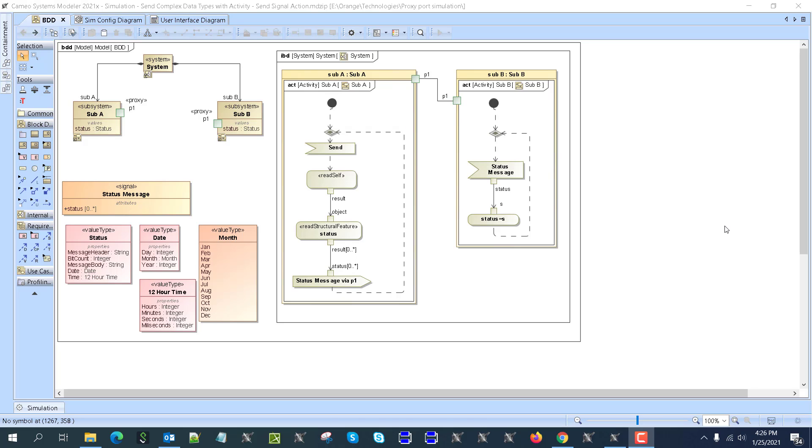Hello, and this video will demonstrate how to send structured data through the port in SysML. Structured data is a message with the header, body, and other properties.